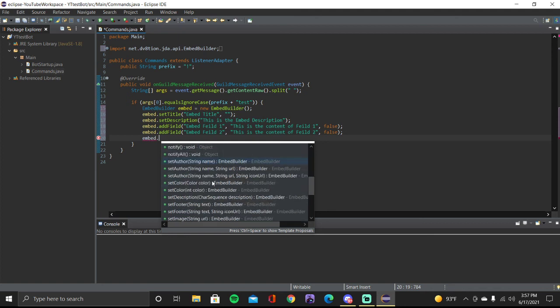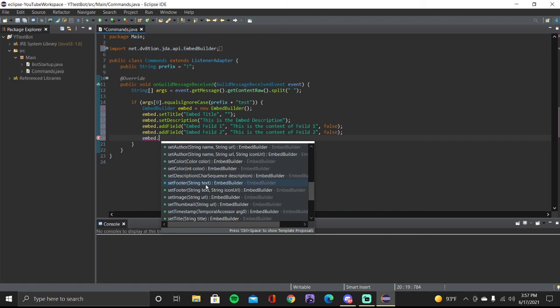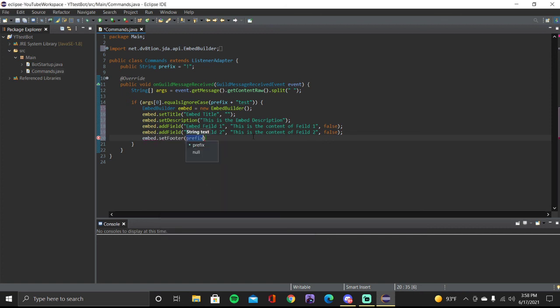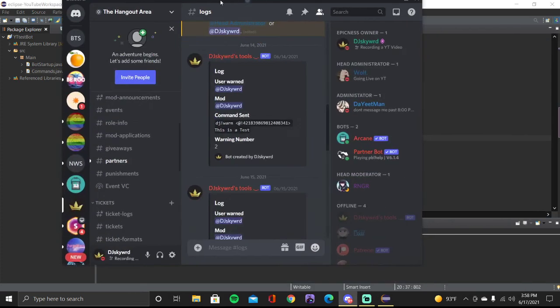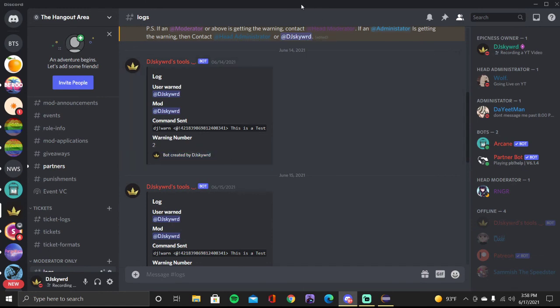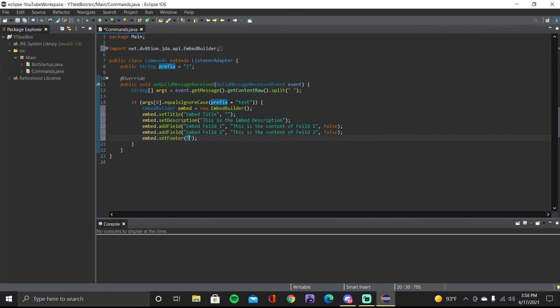Next we're going to set the footer. The footer is the text that appears at the bottom of the embed — usually it says who the bot was created by. We do 'embed.setFooter()' and I'll say 'bot created by DJ Skyward'. You can put whatever you want — like if a specific person is doing the embeds for your bot, you can say 'embeds created by' and then their Discord username.